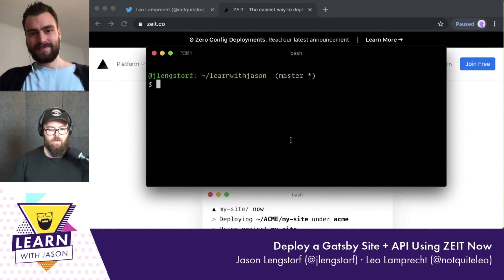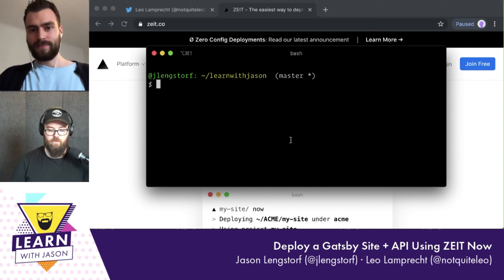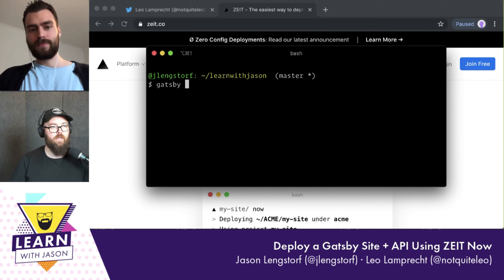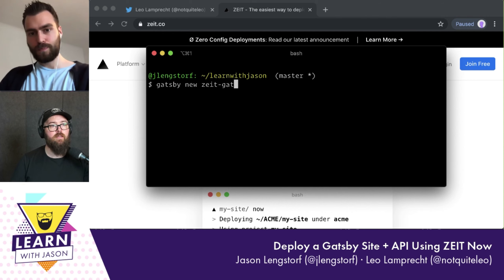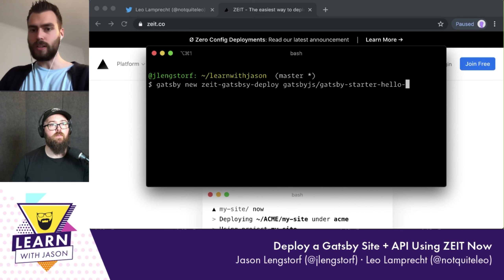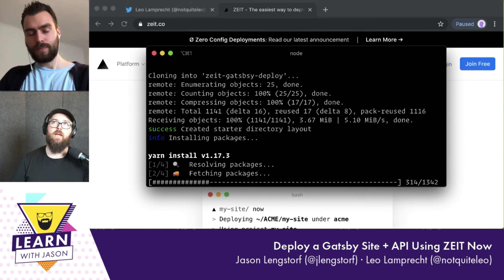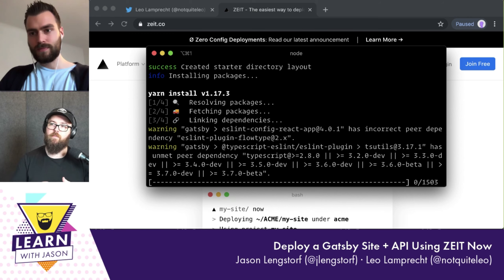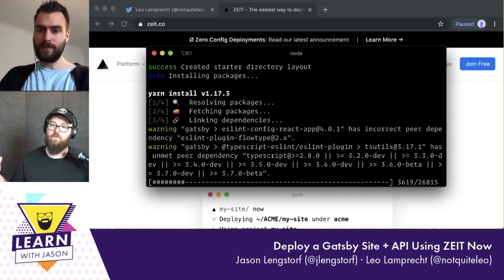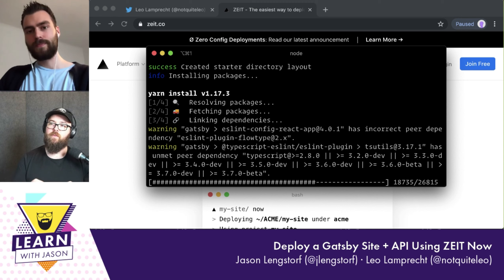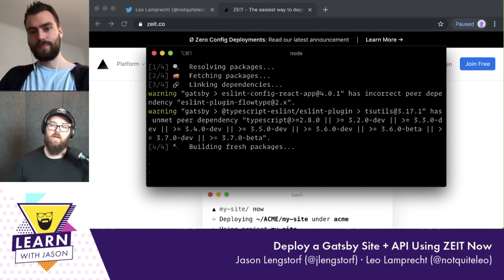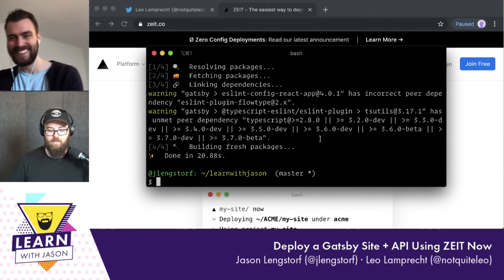Let's start with a from-scratch one. I'm going to use the Gatsby CLI and call this project 'zeit-gatsby-deploy', and I'll use the hello-world starter. You don't even have to specify it — it just works without the last argument. The default would give us a blog-like demo starter, but the hello-world gives us just a basic React component that says hello world, with nothing extra to delete or rewrite.